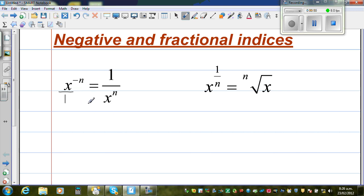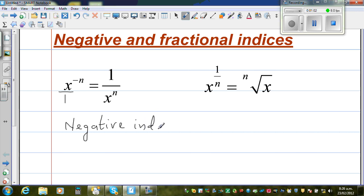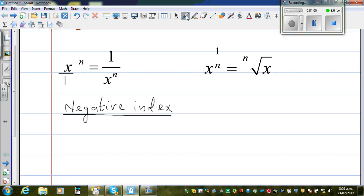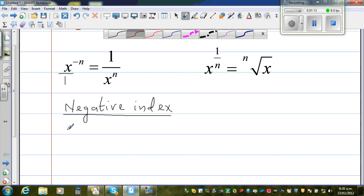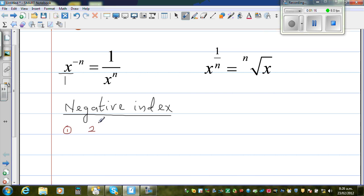Let us start with the negative index. The best way to learn any rule is to make up some examples and try to understand it. So, let us start with a simple example: what happens if it is 2 to the power negative 3? Applying this rule, 2 is sitting in the numerator, and the rule tells me that if this number goes to the denominator, this negative index will become positive.